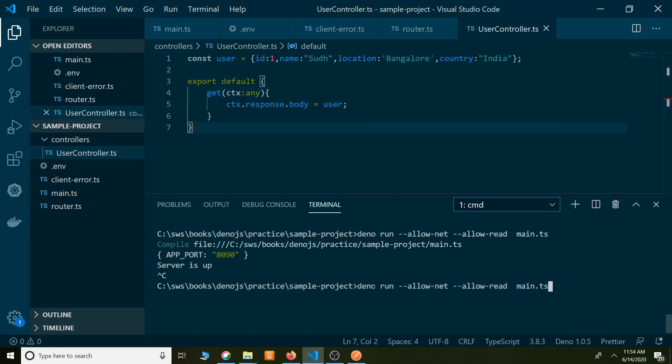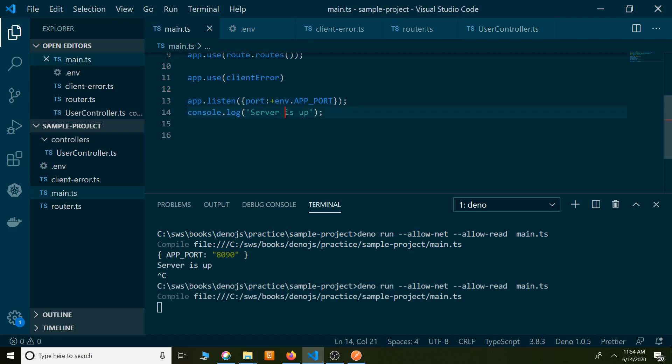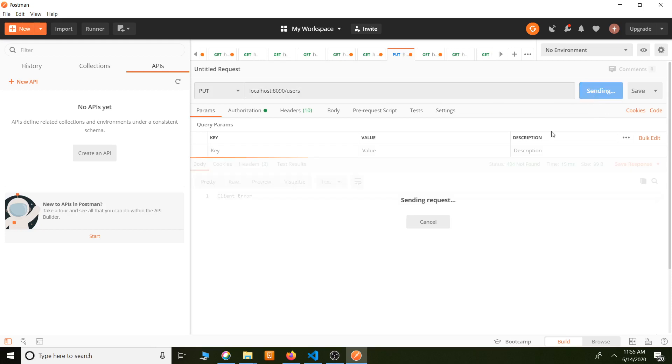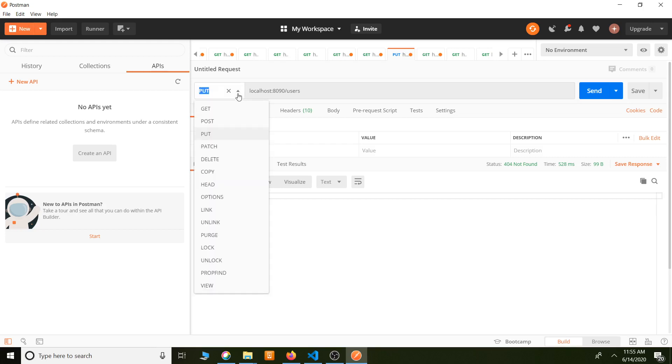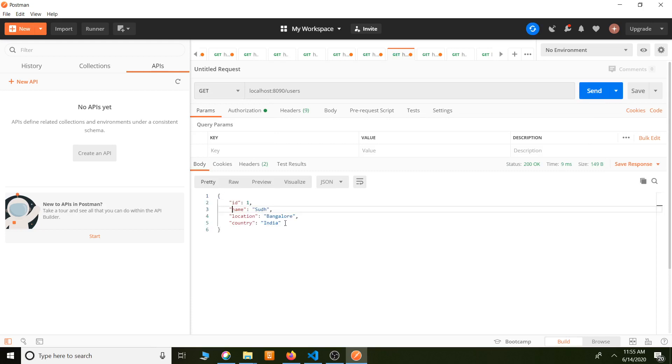Hope nothing will break. Compiling. Once compilation is finished we will see server is up in the console. Yes, it's up now. Let's hit the users endpoint. It's not put, it's get method. We are getting the users now.